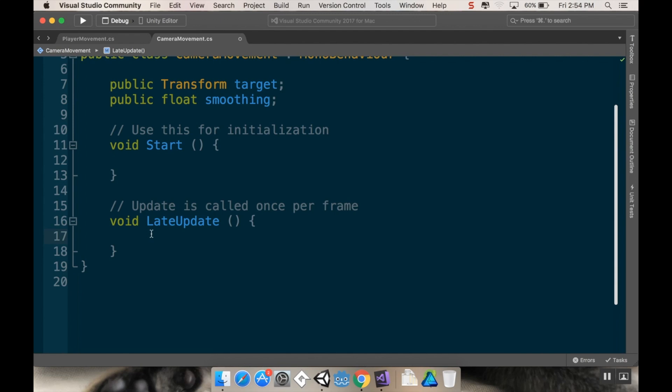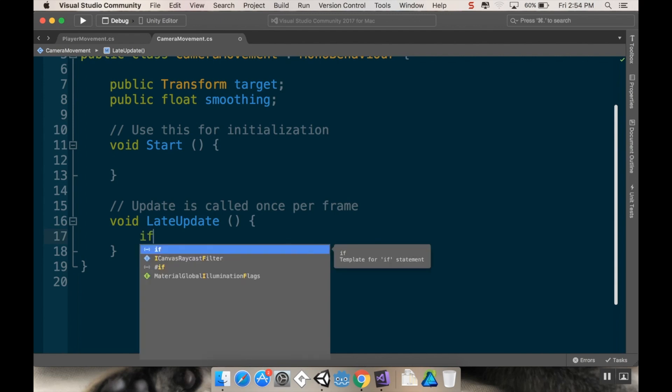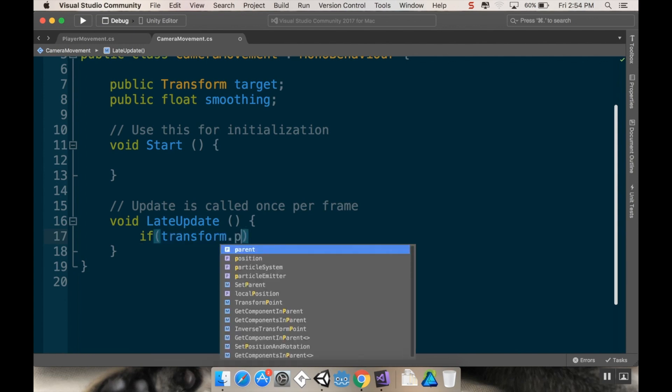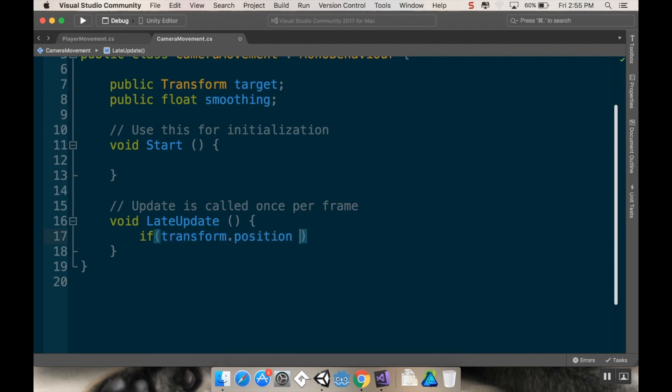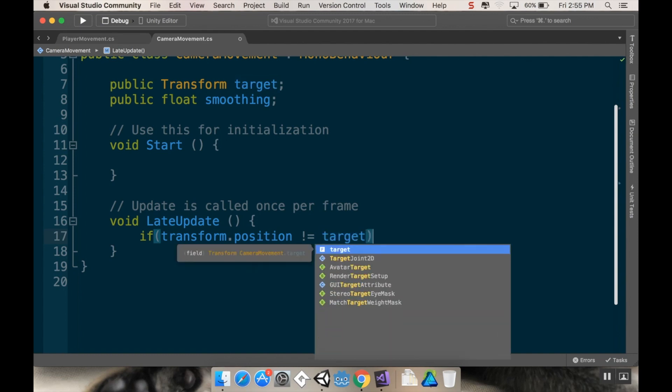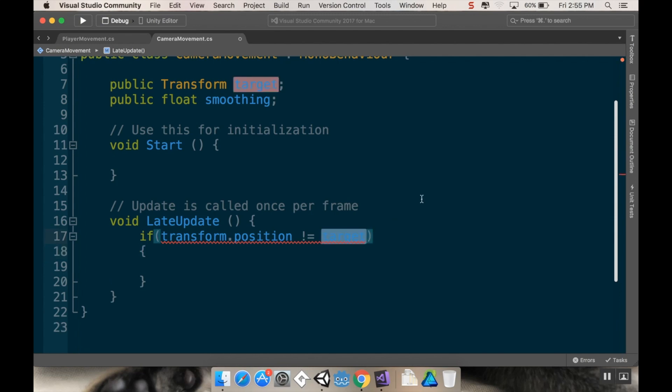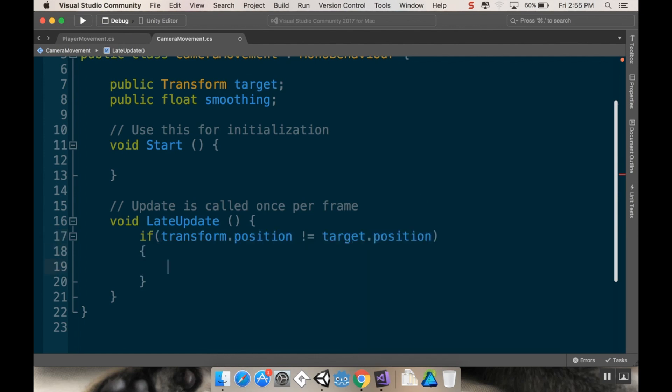So what I want to do is I want to say if transform.position is not equal to target position. And this should be target.position, not just target, because target's the whole transform, size, scale, and position and you want just the position. So we're going to say if our transform.position isn't the target position, then we're going to move towards it. And the way I'm going to move towards it is by using a function called lerp, which stands for linear interpolation.